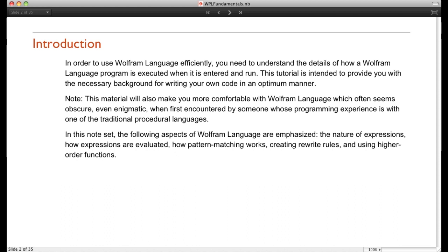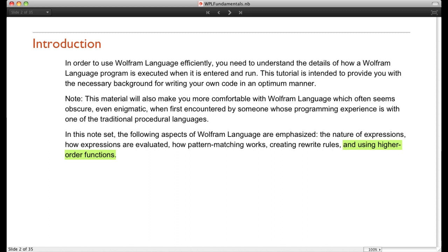But fundamentally, the Wolfram language has some very unique ways of doing things, and if one wants to use the language as a programming language, it's important to understand exactly what's going on when you're entering expressions and doing evaluations. I want to emphasize the basic principles, which are in many ways unique to the Wolfram programming language. I'm going to describe what an expression is, how one evaluates an expression, how pattern matching works, how rewrite rules are used, and how to do functional type programming within the Wolfram language.